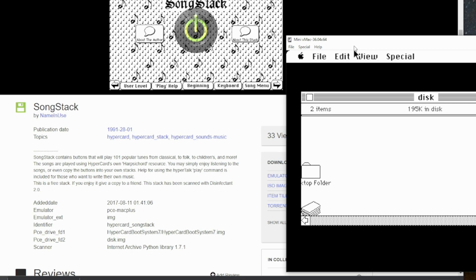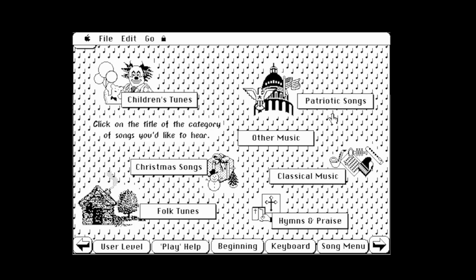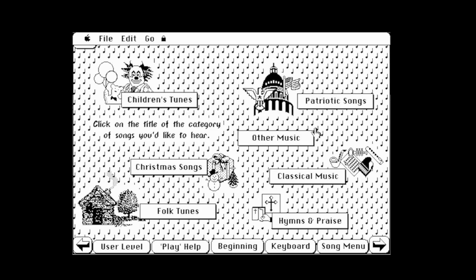Next up we've got the Song Stack. The Song Stack contains buttons that will play 101 popular tunes from classical to folk to children's and more. The songs are played using HyperCard's own harpsichord resource. You may simply enjoy listening to the songs or copy the buttons to use in your own stack. Song menu — let's just go right to the menu. Children's tunes, patriotic songs, other music, Christmas music, classical music, folk tunes, hymns and praises. Let's go to some patriotic songs.